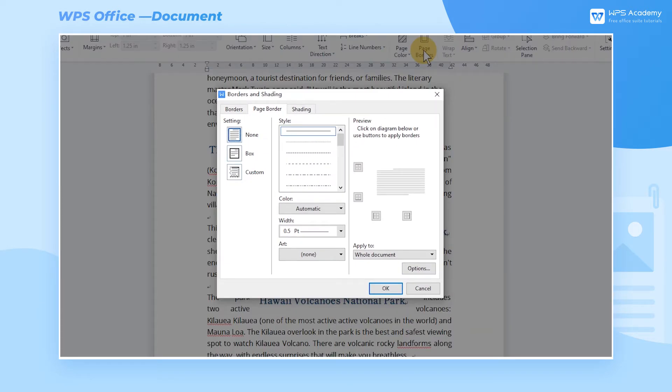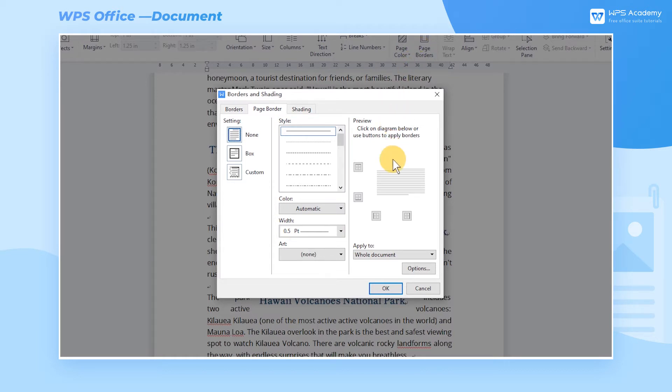Here we can access the settings of the page borders, including Style, Color, and Width. We can see the page border of palm trees in the category of Art.